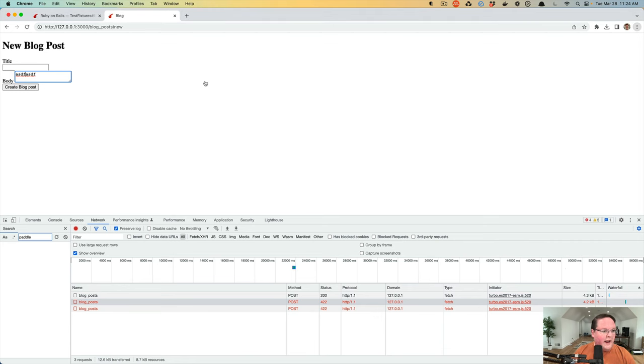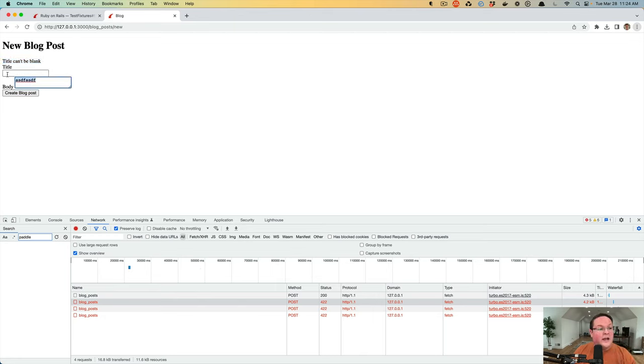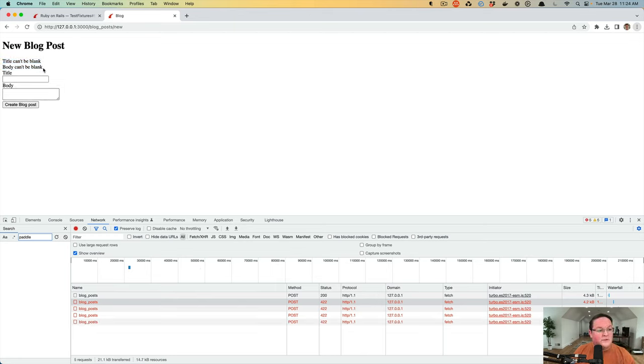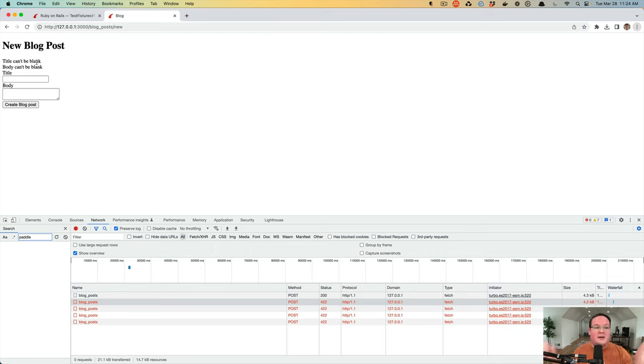Now if we were to create our blog post again, we'll see title can't be blank. And if we left our body out as well, it's going to have two errors. The title can't be blank, and the body also cannot be blank. So Rails is able to take the validations, give you errors.